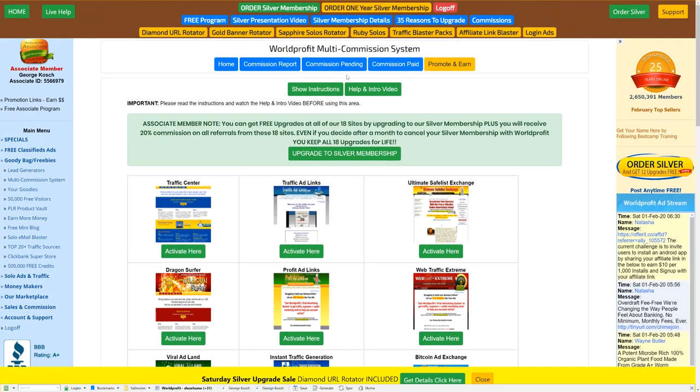Okay, again, any issues, click on support up here. We'll help you or live help is available. Talk to you soon and thank you very much. Congratulations on signing up for our program.